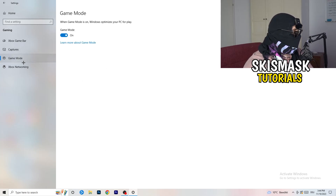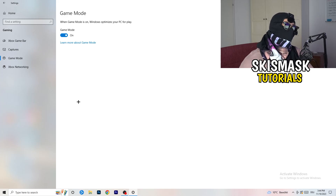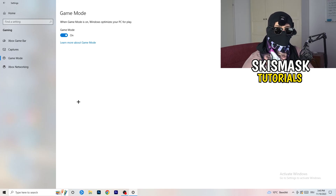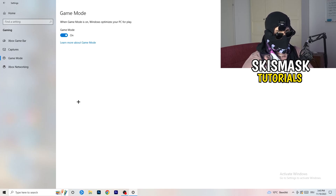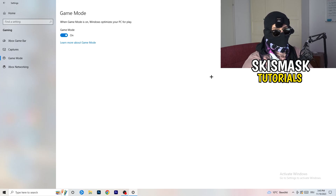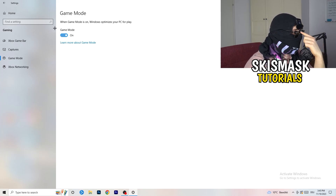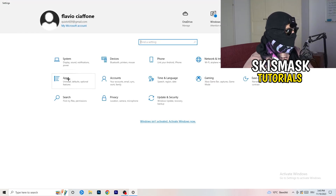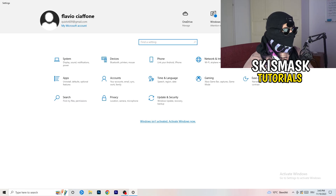Also turn off audio recording in Captures — you don't need that. Then go to Game Mode: for me it's working, but for others it might not. Try turning it on, check if it helps; if not, turn it off. Keep whichever setting works better for your PC.